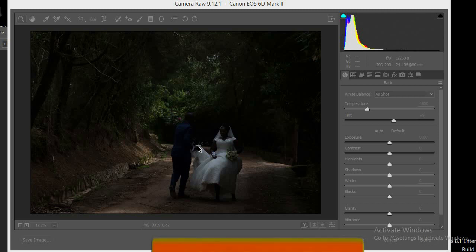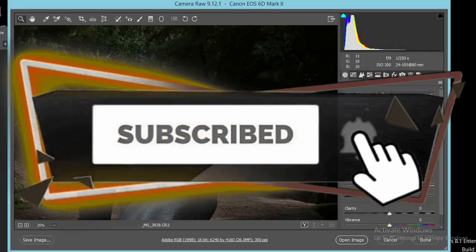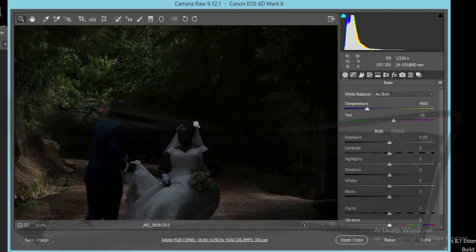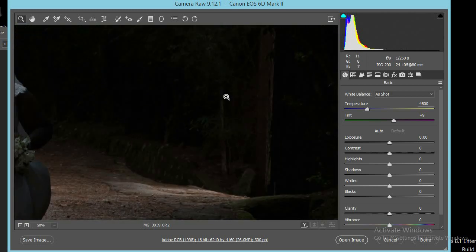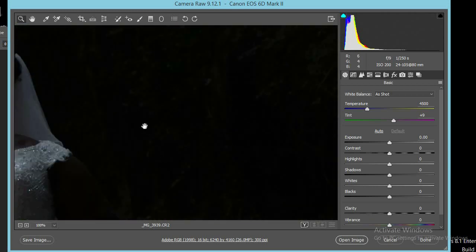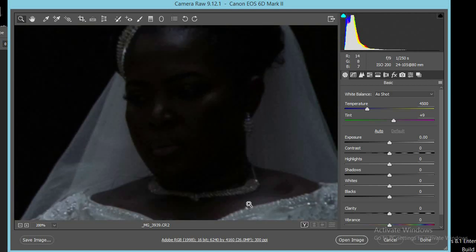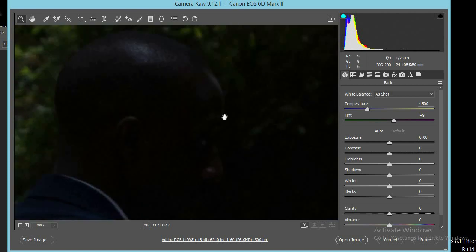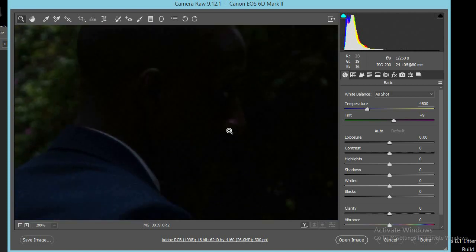Before we get started, please take a minute and subscribe to my channel and leave a comment. Now, first things first — look at this image. We don't have any details in the shadows; the shadows seem to be crushed. It's basically an underexposed picture. Look at the lady's face — we don't even have any detail. Look at all the shadow areas; we don't see any details of Jeff's face.